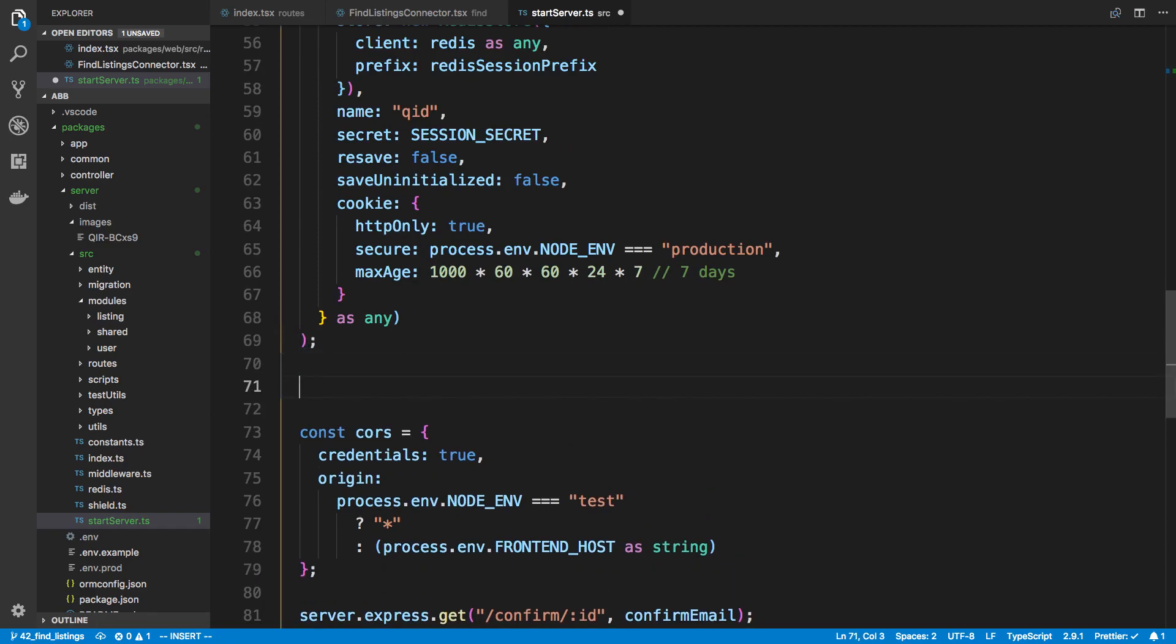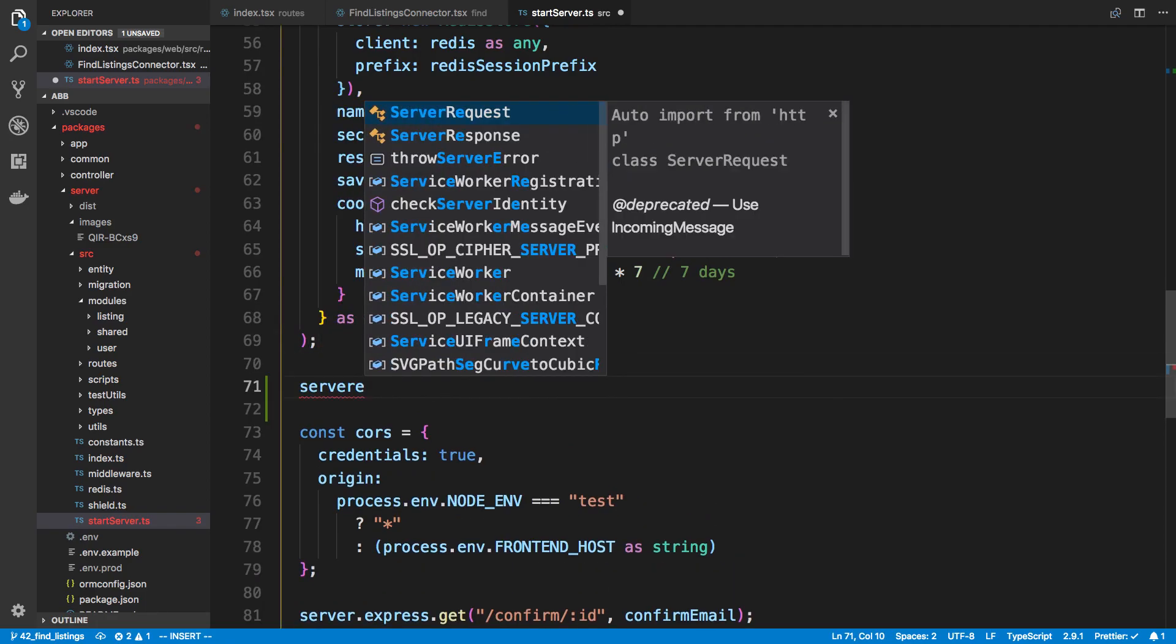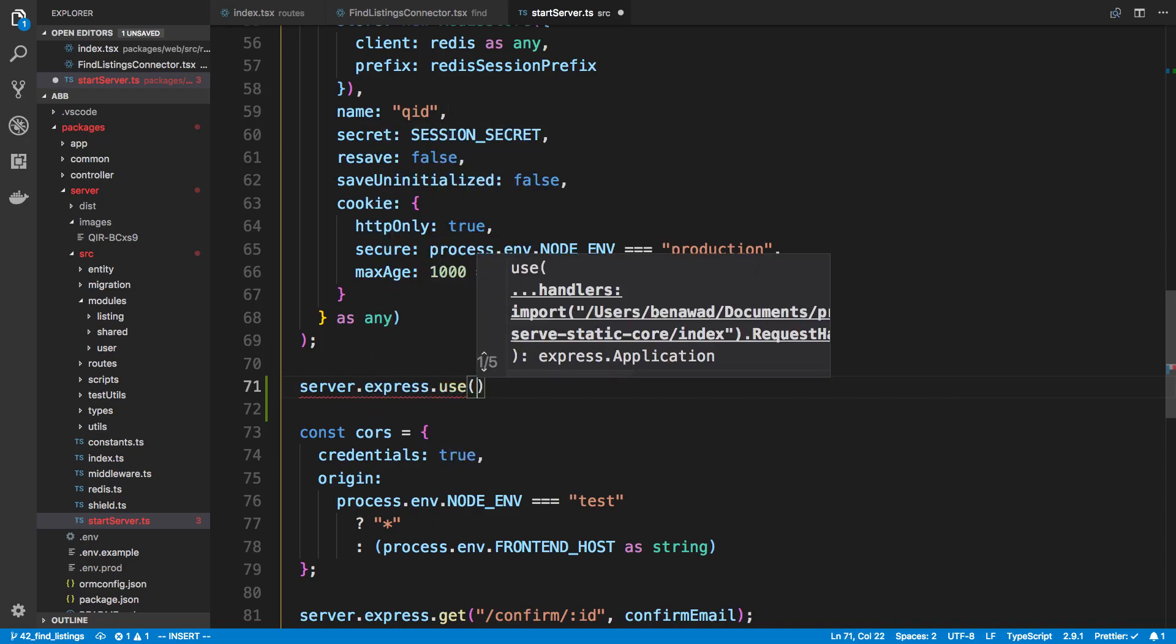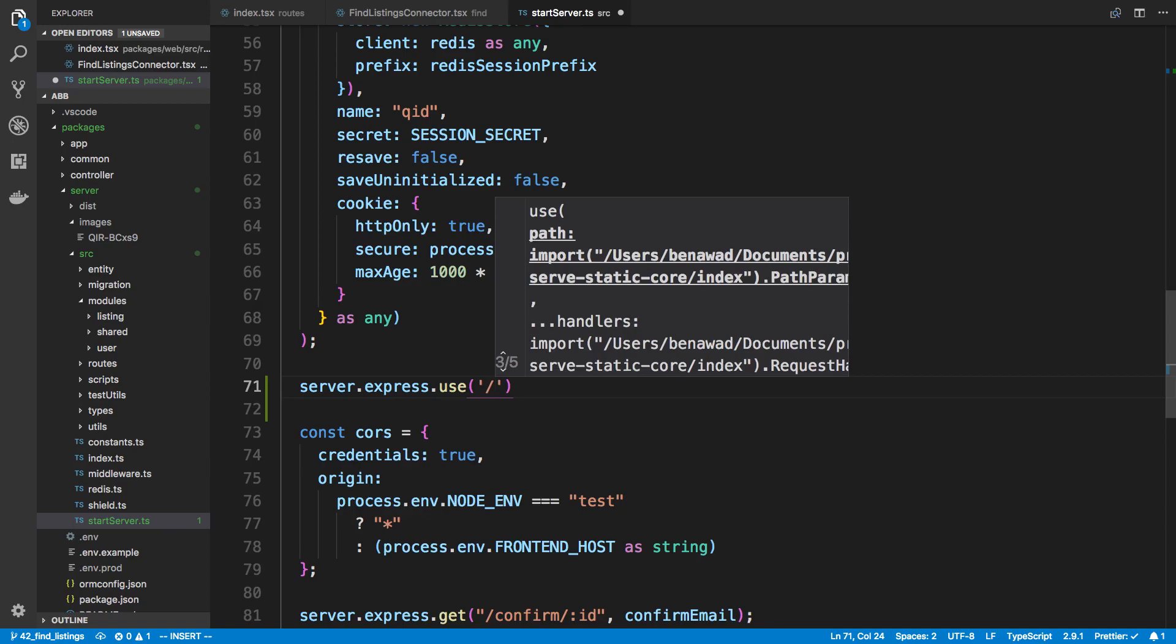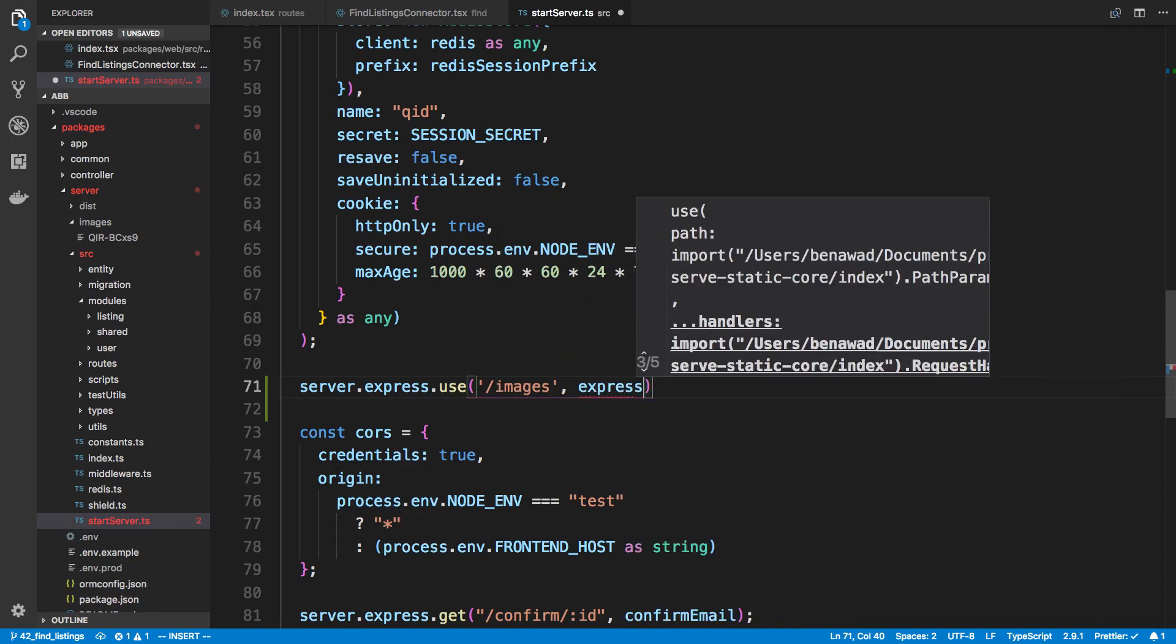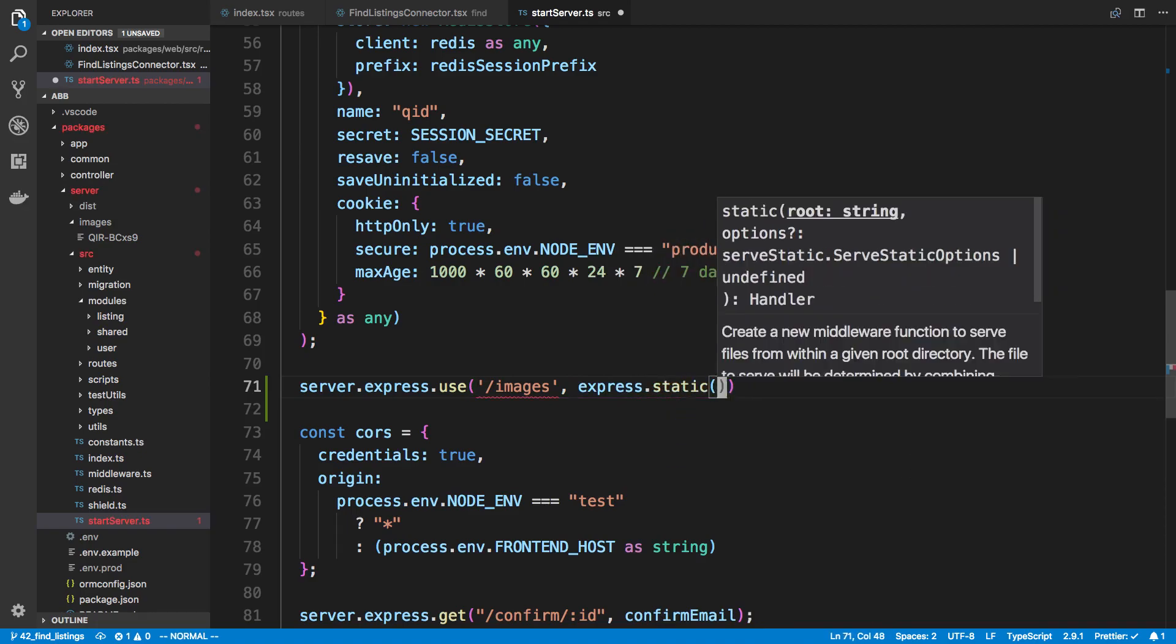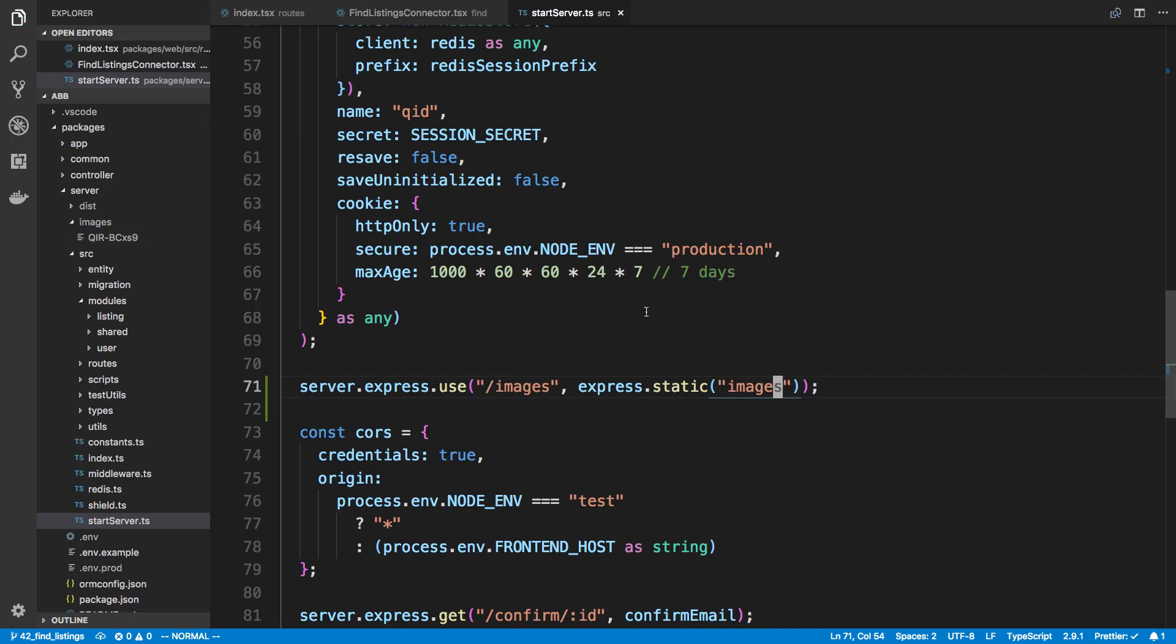So I'm going to add it right here. I'm going to say server.express.use. And then here you can specify the route that you want. I'm going to say slash images. And then you're going to say express.static. And then the string right here is going to be the name of the folder where all your images are. So in my case I called that images.